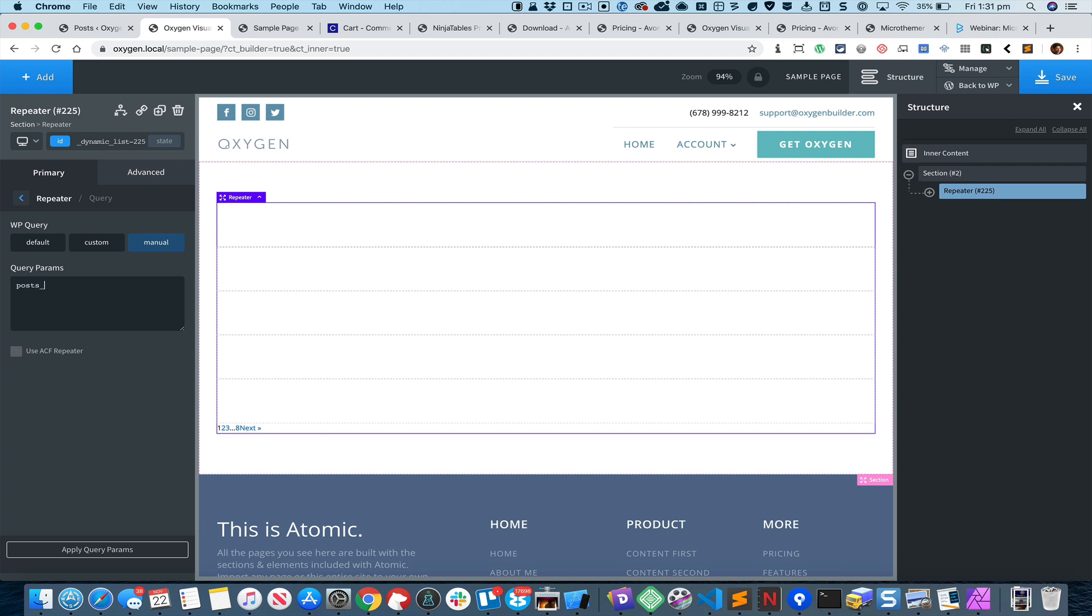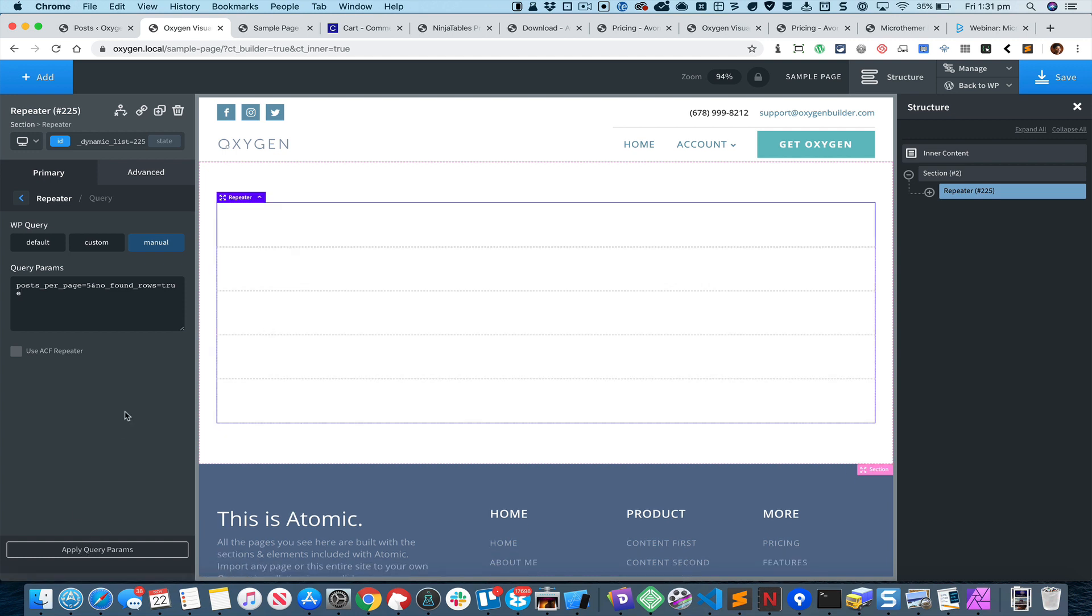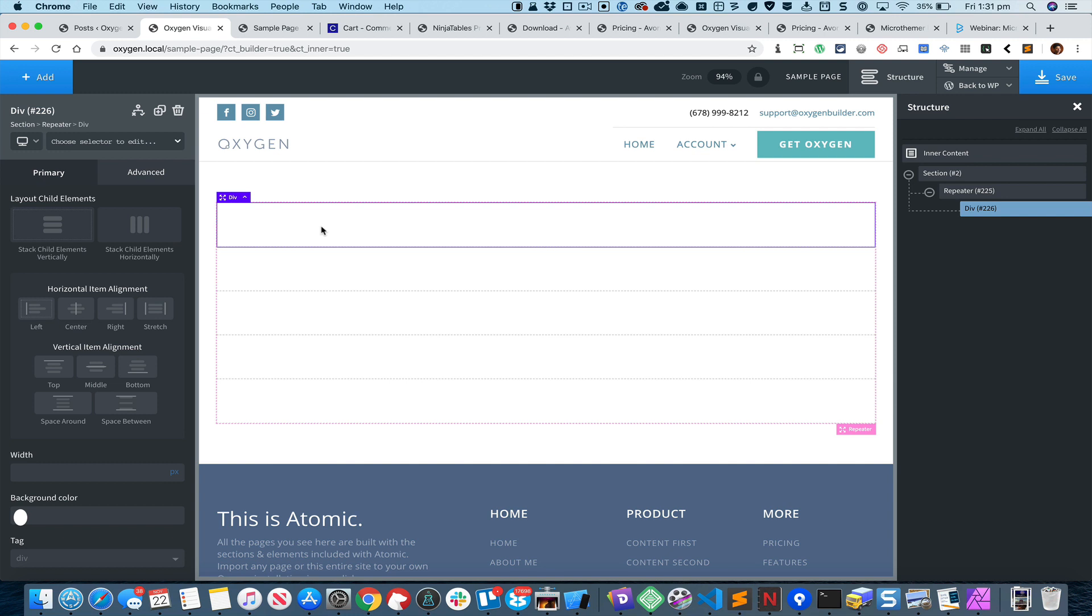Let's first set the posts per page to five and I'm going to set no found rows to true. That will basically show the five latest posts and fetch exactly that number from the database, not anything beyond that. I'm going to click on this div which is inside the repeater.